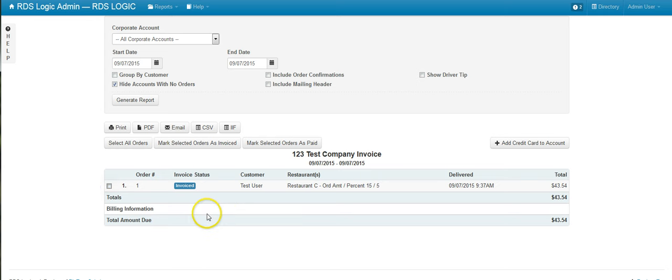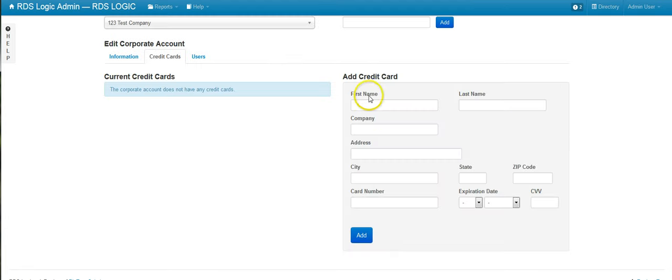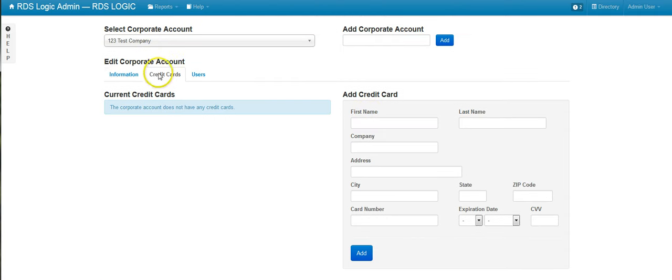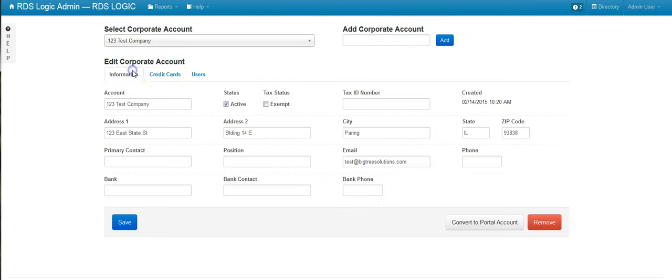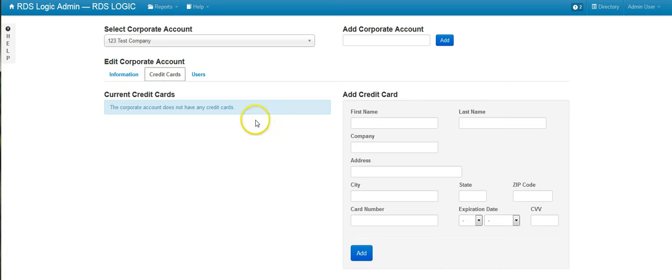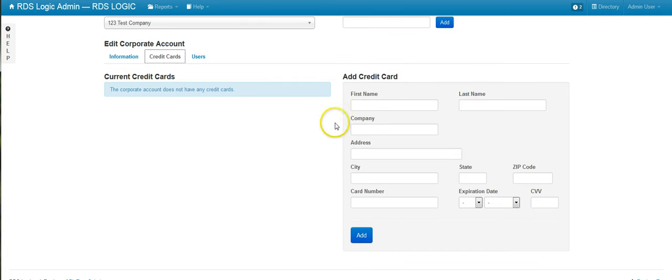Now, if you want to start processing their credit card to bill them and charge them, you can click on 'Add Credit Card to Account,' and this will take you out to the corporate account management page. It will select the credit cards tab for you, and you'll be able to enter in a credit card here.